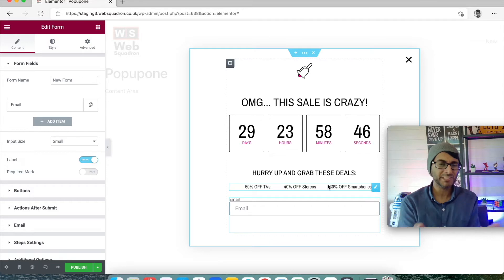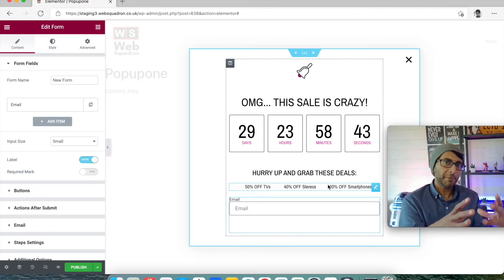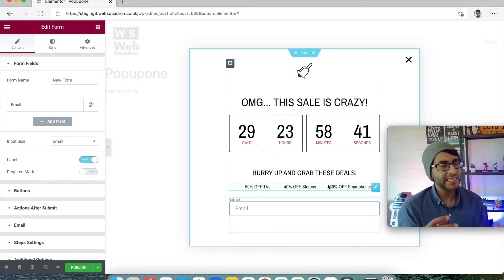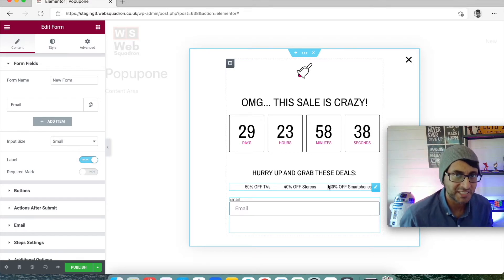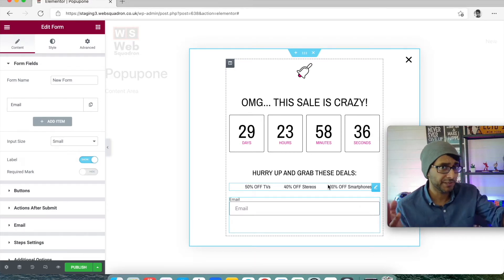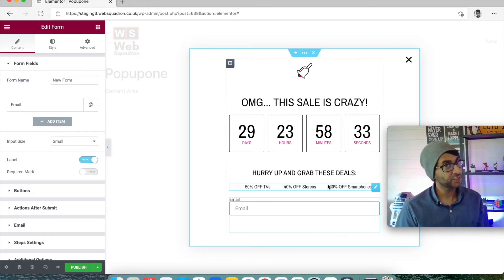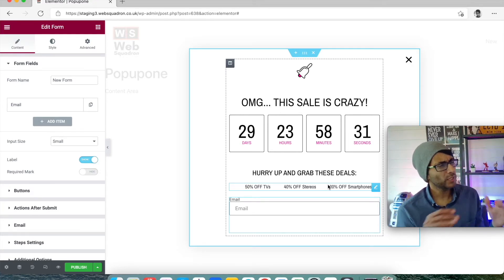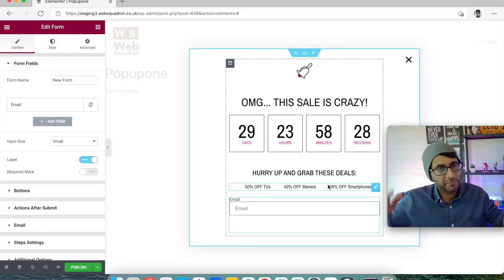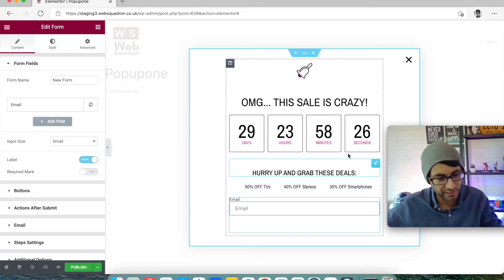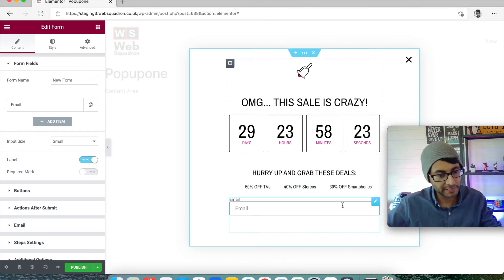Pretend this is a subscription pop-up. It pops up and it's something like 'hey, exclusive offer — get this ebook or get this discount coupon code or something'. But to get it you're going to have to give us your email, subscribe — we promise not to send you rubbish information. So we're going to put an email field in here.